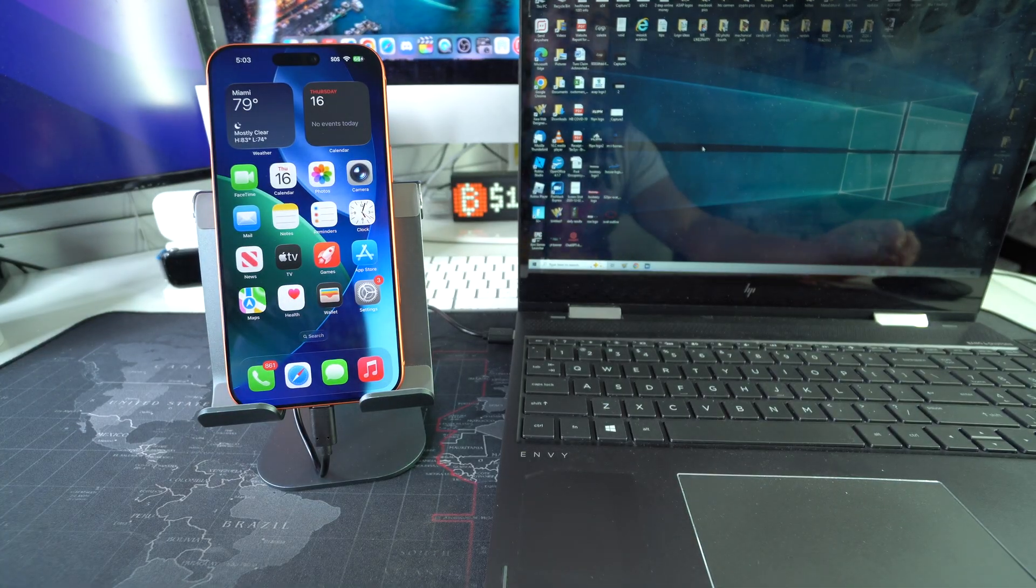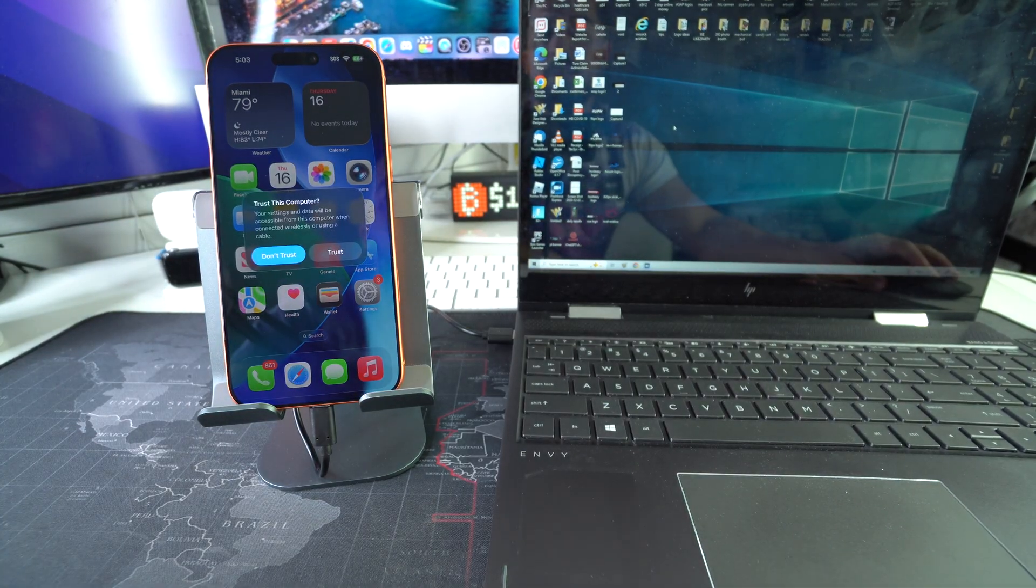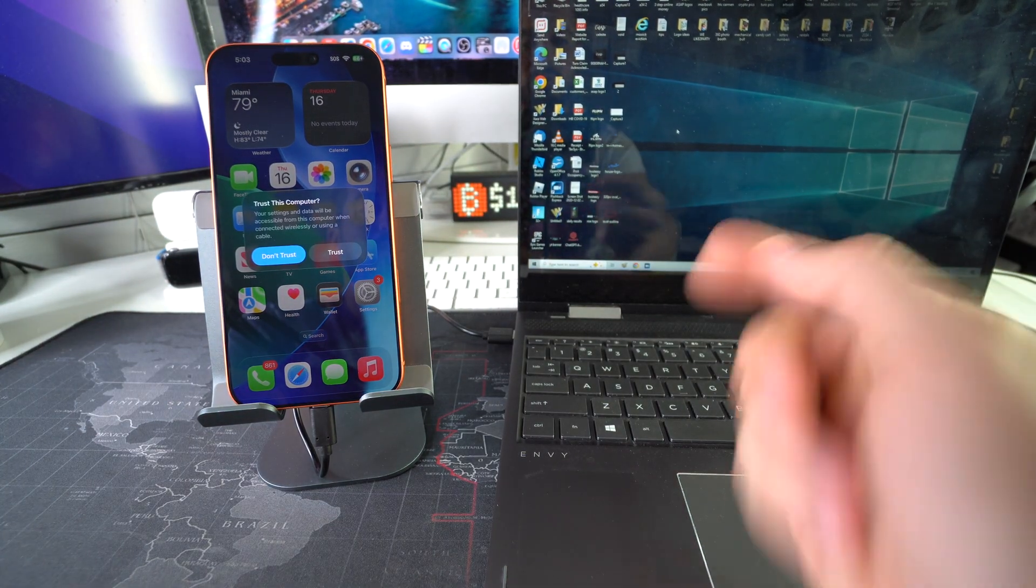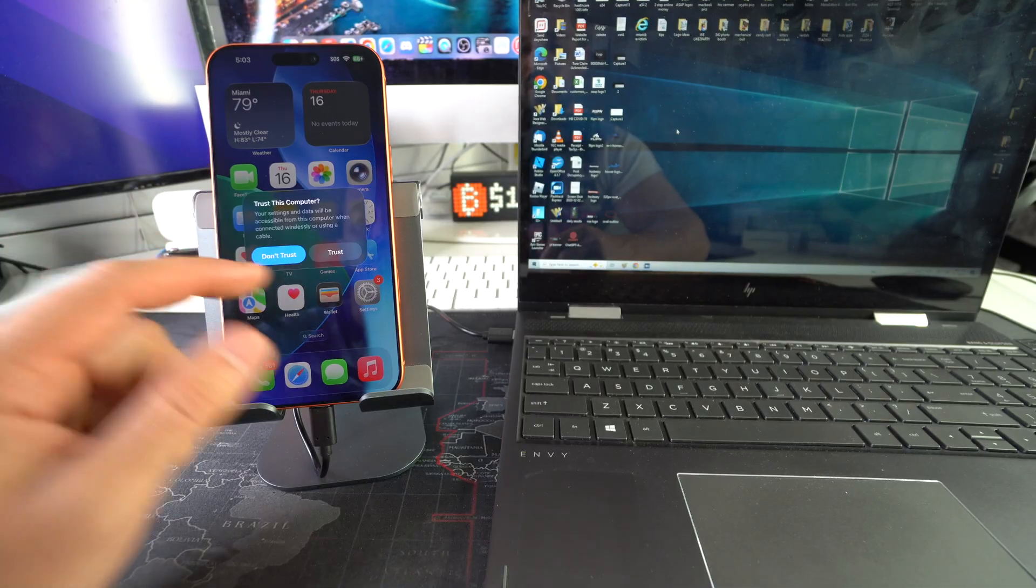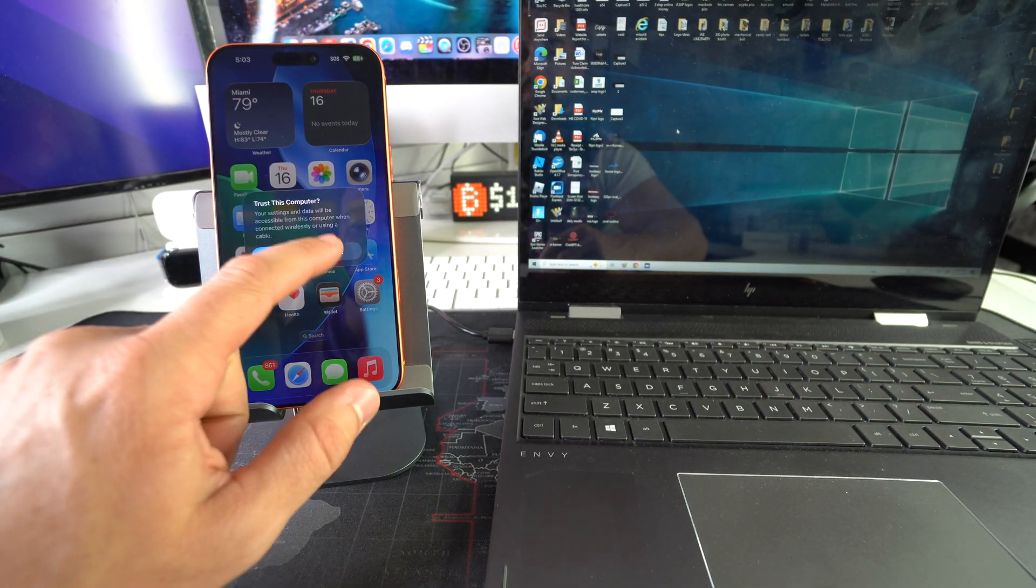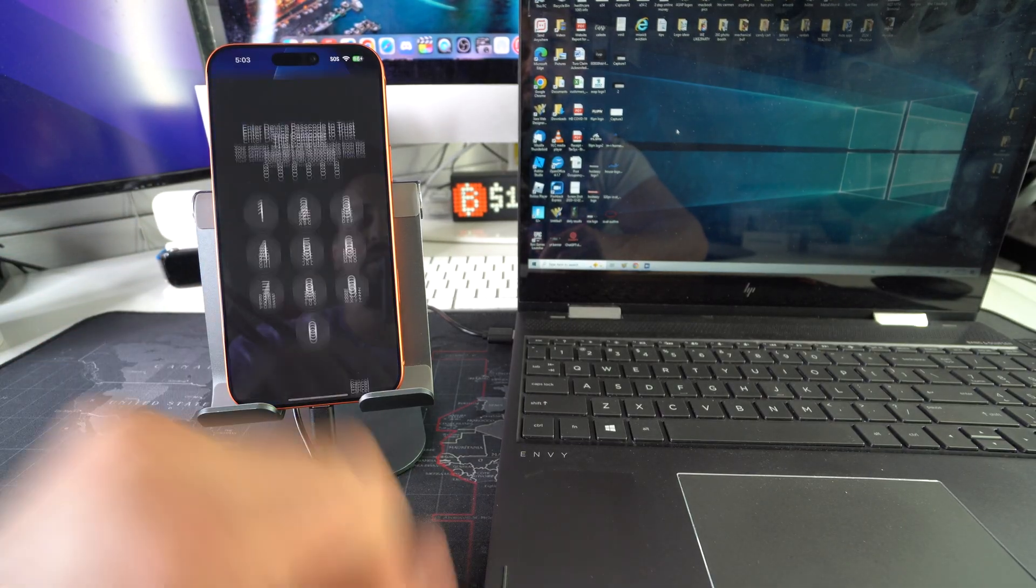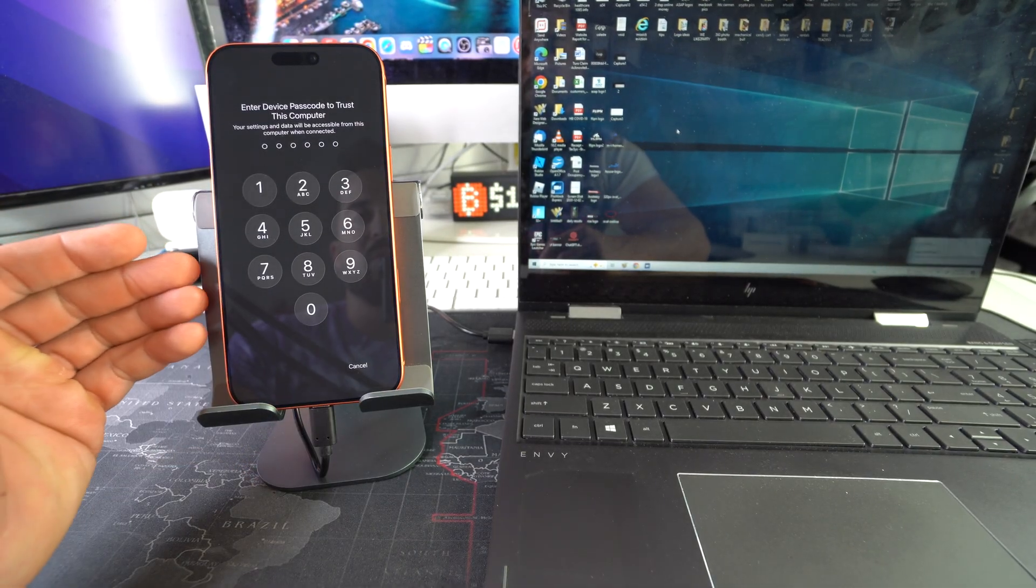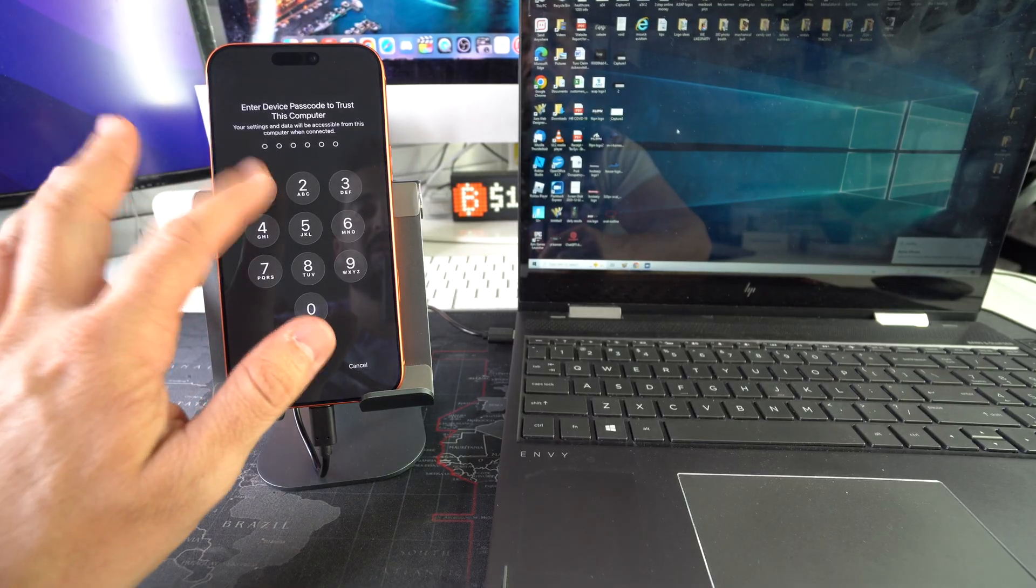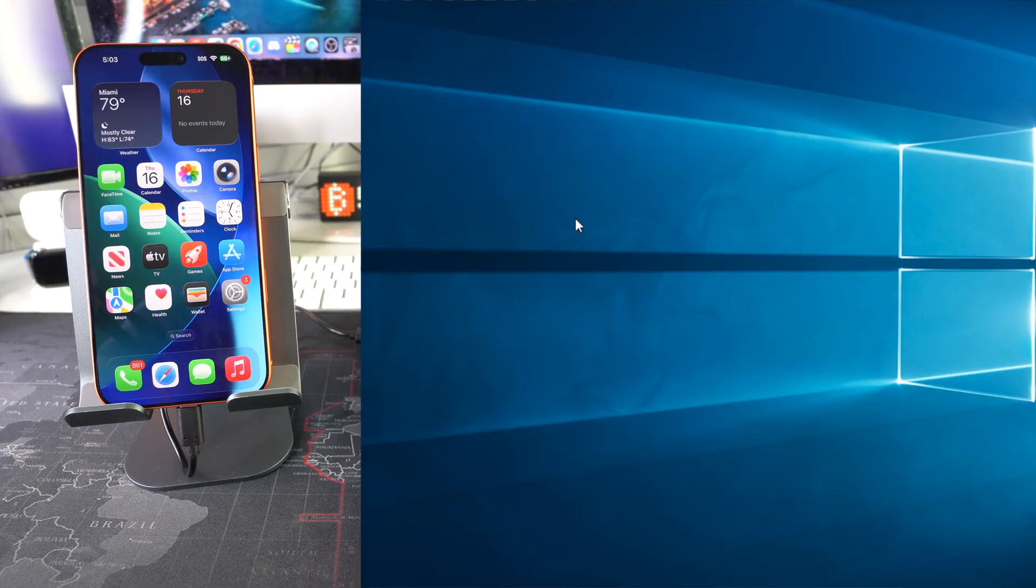When you connect it, it will automatically install some drivers on your Windows computer and when you get this message 'Trust This Computer,' select Trust. It's going to ask you for your password, just go ahead and put it in. Okay, and then on the computer...